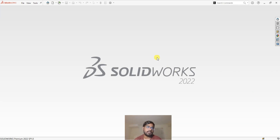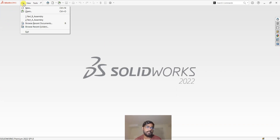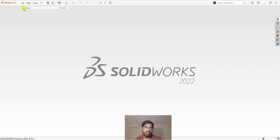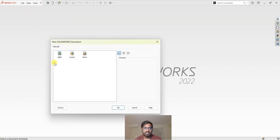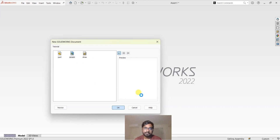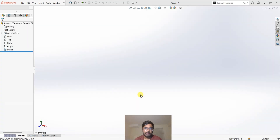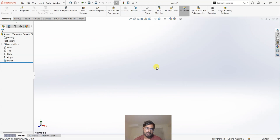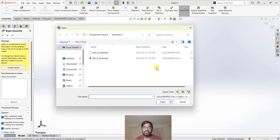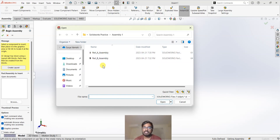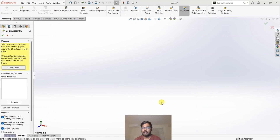Let's have a look at it. First I'm going to open an assembly file — you can click on File and then New, or simply press Ctrl+N. This time, instead of choosing a part template, I'm going to choose an assembly template. As soon as you open an assembly template, SOLIDWORKS will prompt you to select the parts. These are the parts I created for this tutorial: Part A Assembly and Part B Assembly. I'm going to select these two parts and click Open.